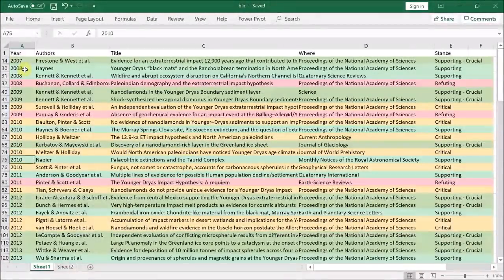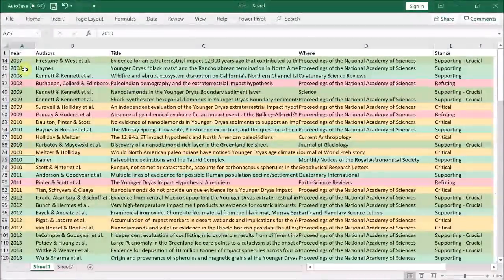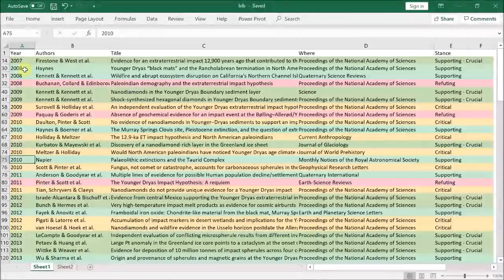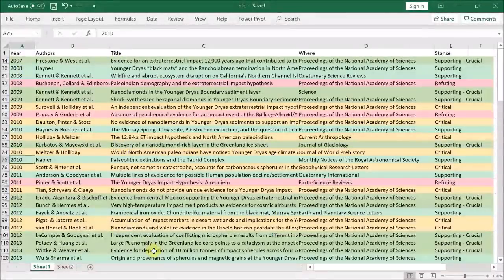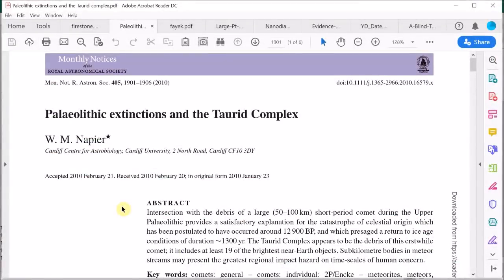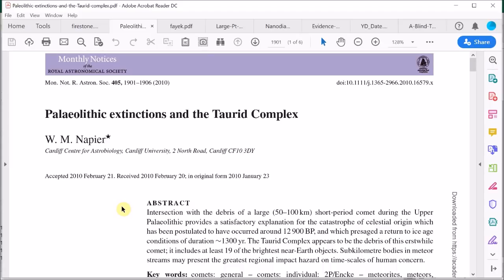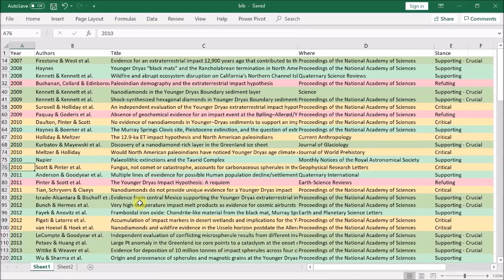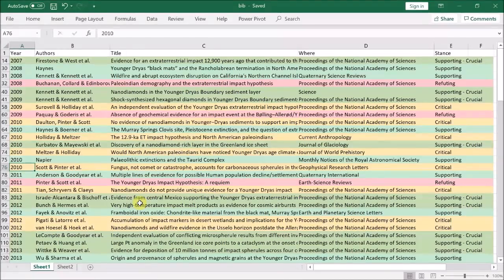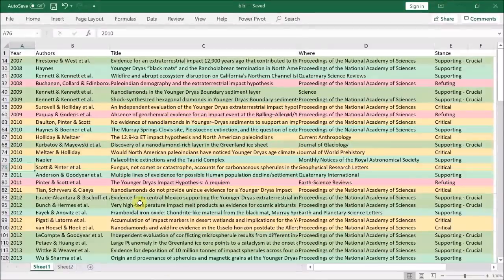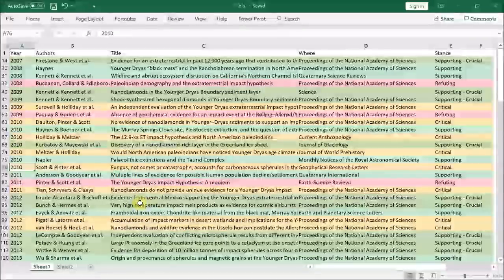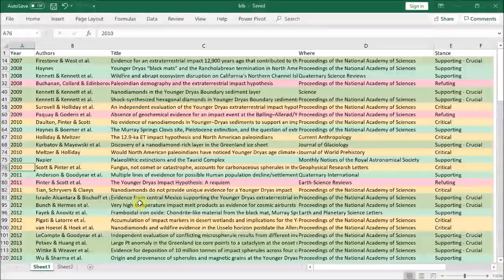The next paper by Meltzer and Holliday is just an opinion piece based on the earlier joint paper, so we skipped that. We then have a crucial paper by Napier, and this shows the Taurid meteor stream is extremely likely to have caused several massive cosmic impact events over the last few tens of thousands of years. So this provides a realistic mechanism for the Younger Dryas impact. A Younger Dryas impact shouldn't be a surprise. The next paper by Scott and Pinter focuses on carbon particles, which we are not so interested in and did not review.